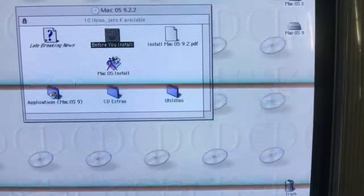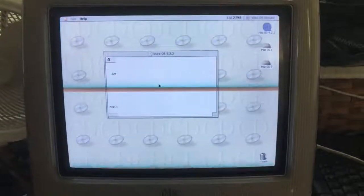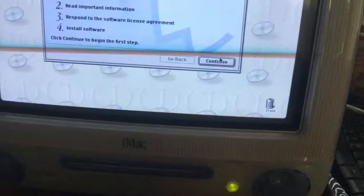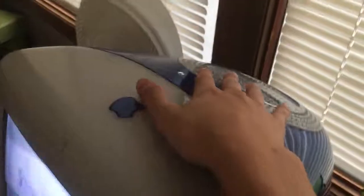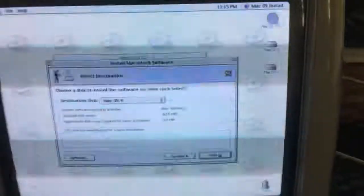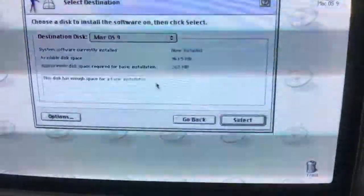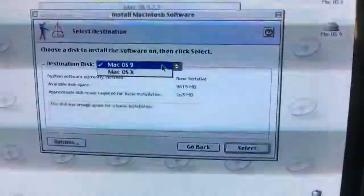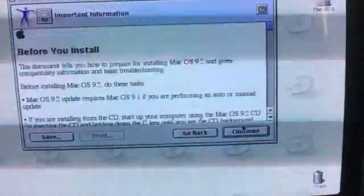There's nothing really on the computer, so then you'll go to Mac OS Install and double click that. Wait until this finishes loading — select destination disk and press Continue. This is where you choose your partition. You've got Mac OS X and Mac OS 9 — obviously you're going to do Mac OS 9 if you did the same partitioning I did. Click Select, then Continue through the license agreement. Select English, agree to the terms, and then press Start.